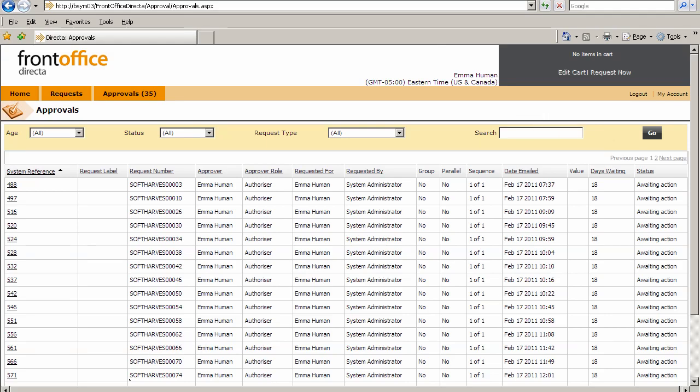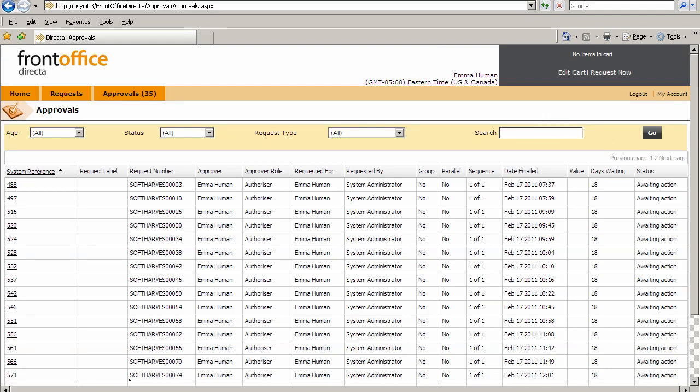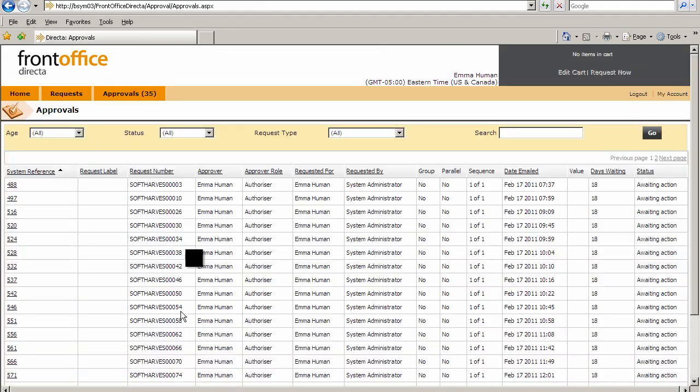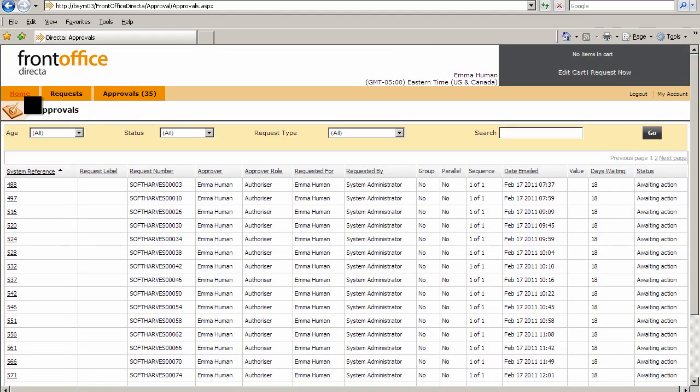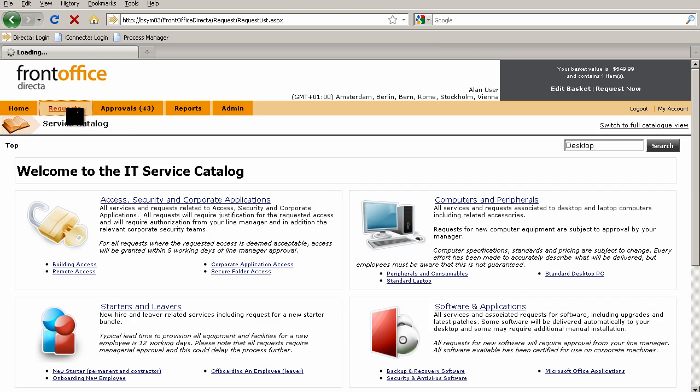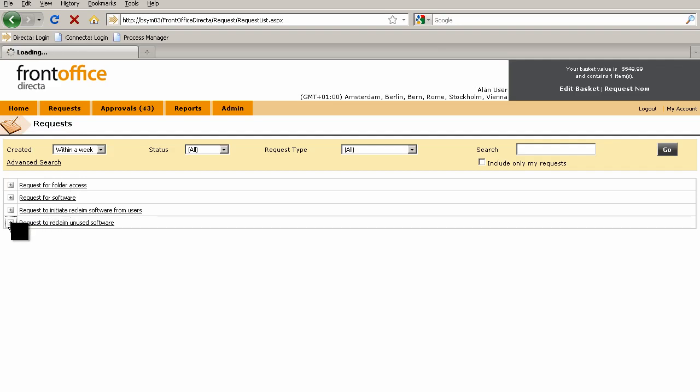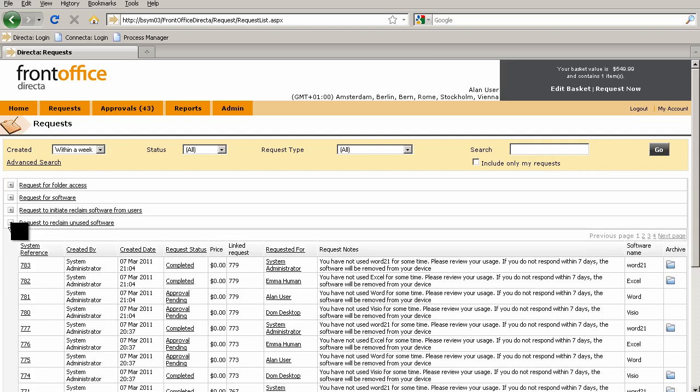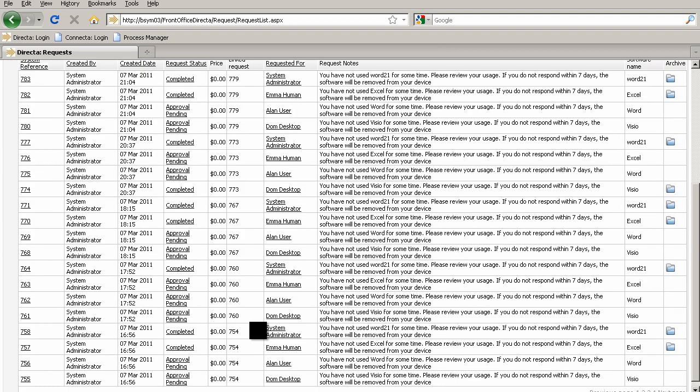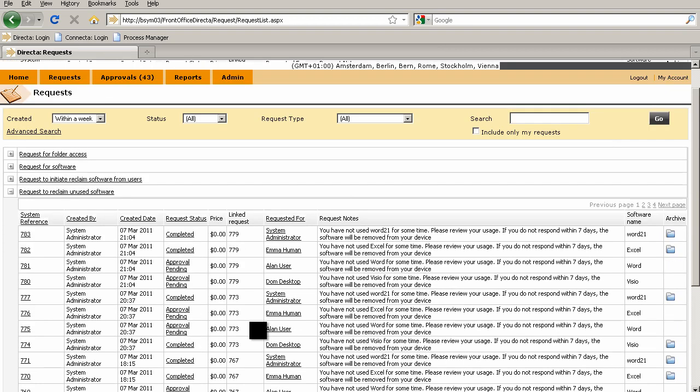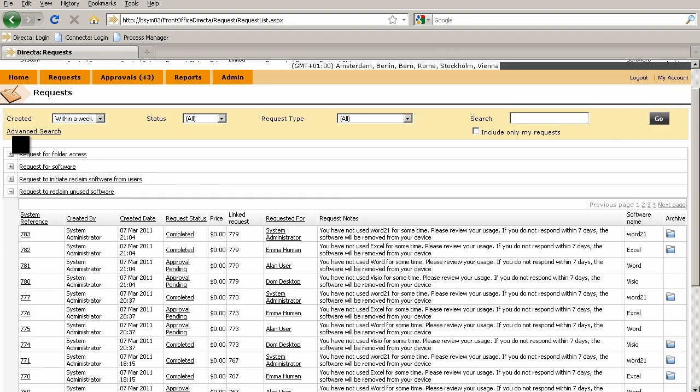Now if I go back as the original user and log into there, if we have a look at what requests have been raised, you'll see here that we've got this request to reclaim unused software and we've kicked off these top four requests.